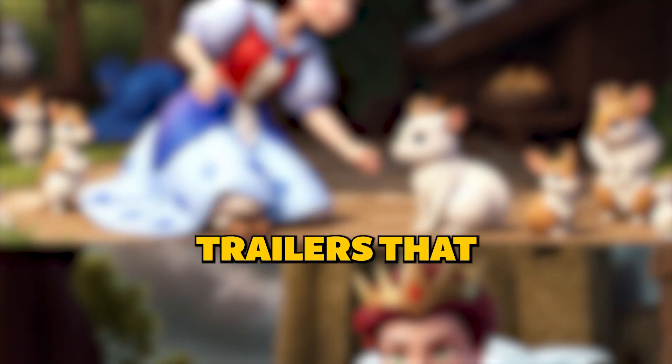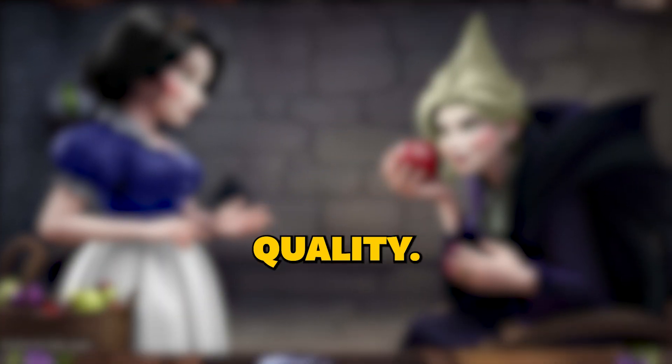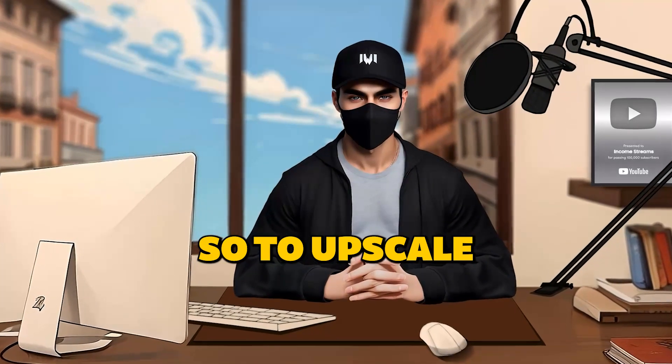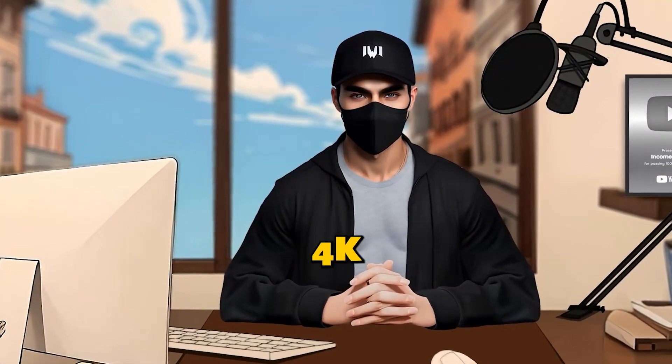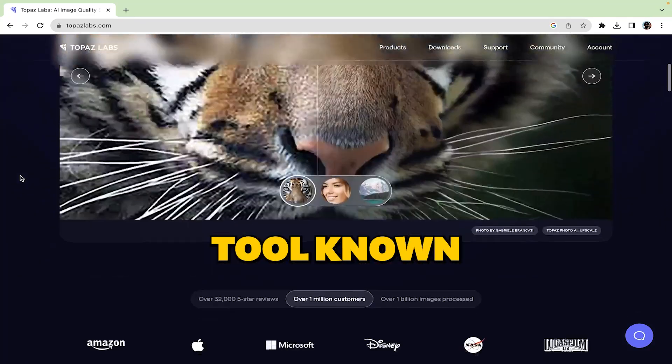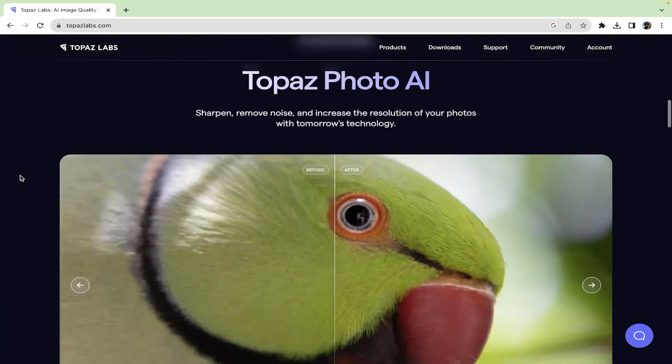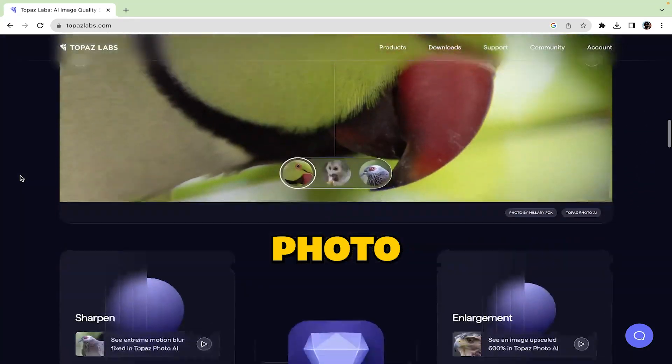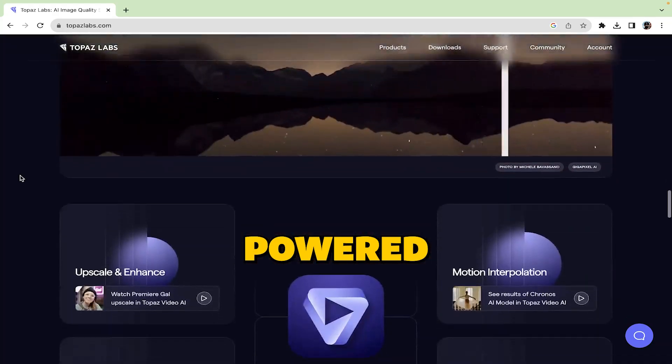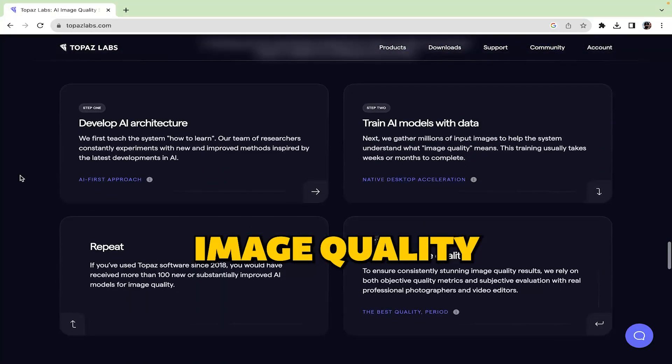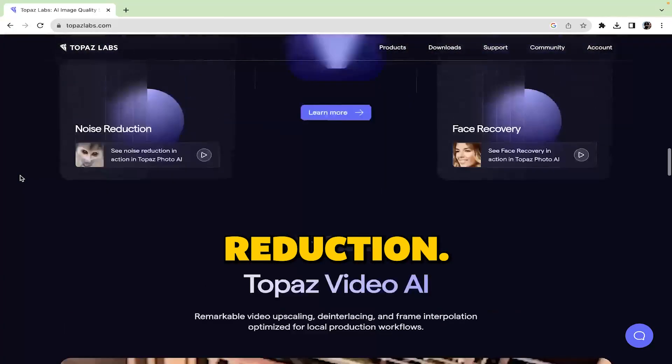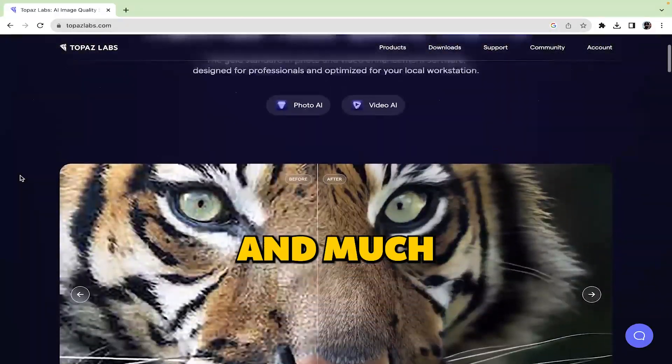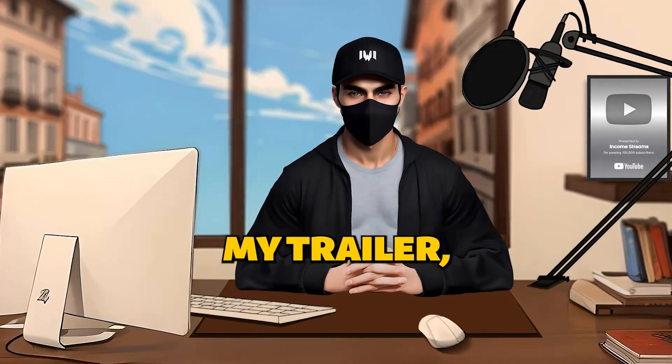Remember the trailer that you would create might come out in low quality. So, to upscale the video up to 2K, 4K or even more, I used a premium tool known as Topaz AI. This is a photo and video enhancement software powered by deep learning that gets you the best image quality available for noise reduction, sharpening, upscaling and much more. After upscaling my trailer, this is how my trailer came out.